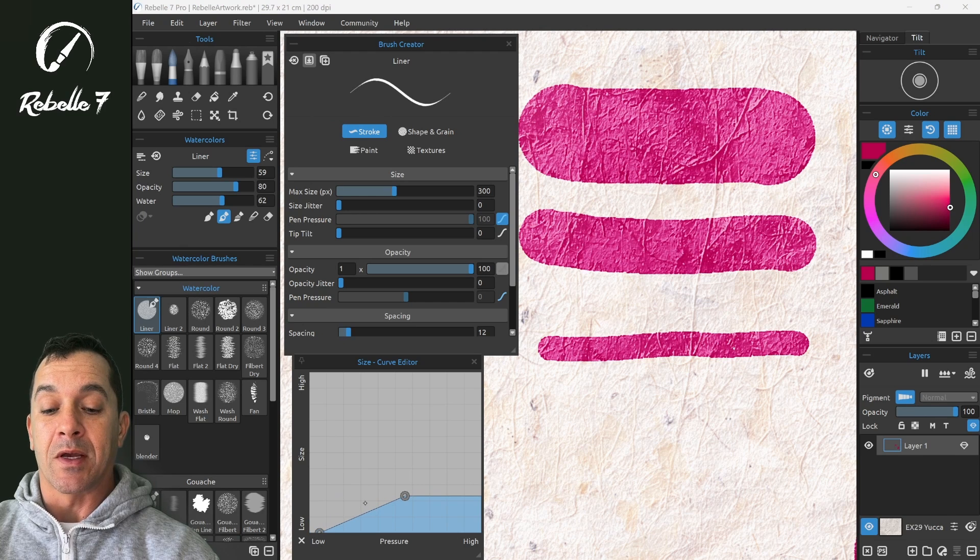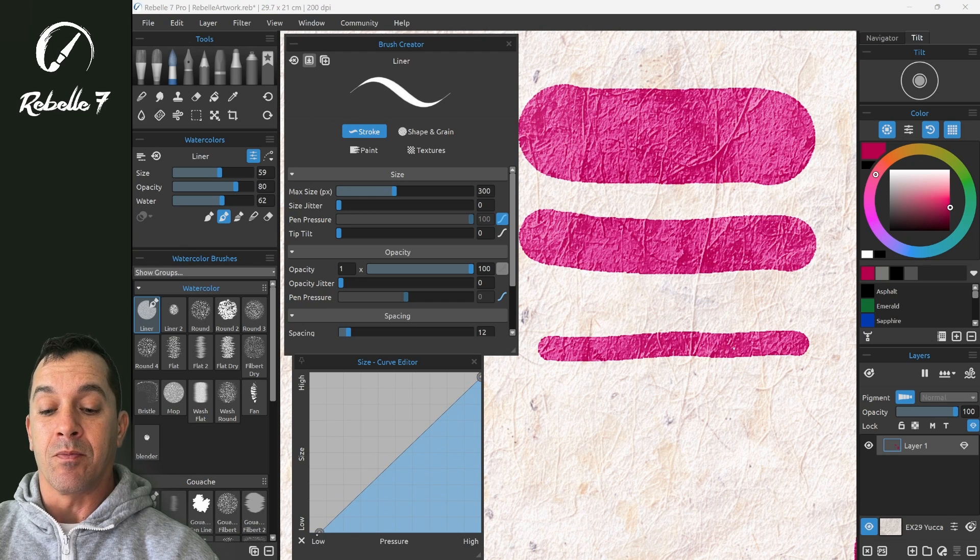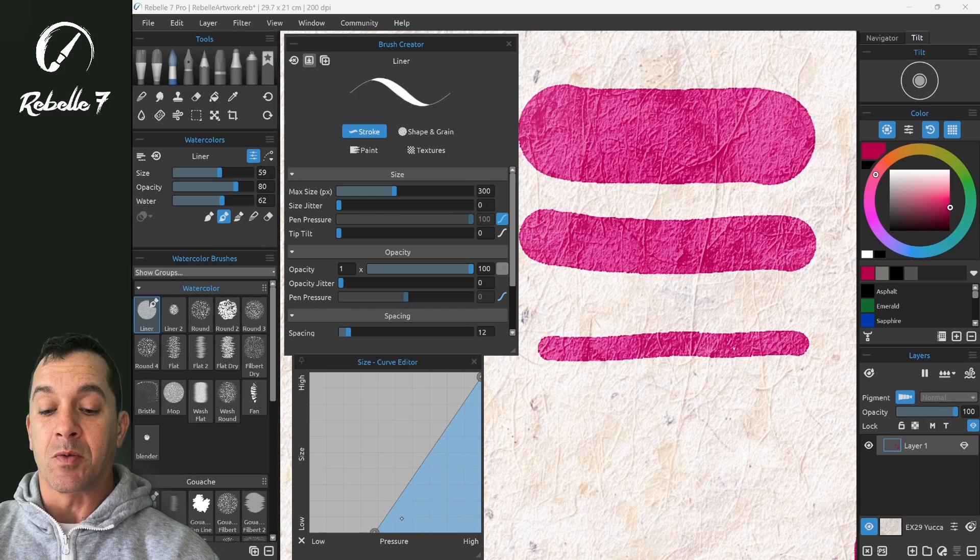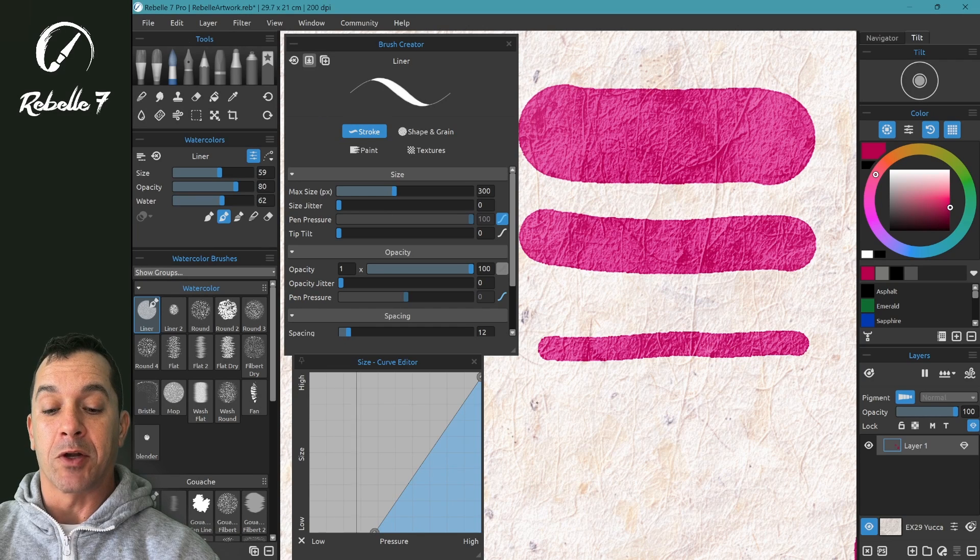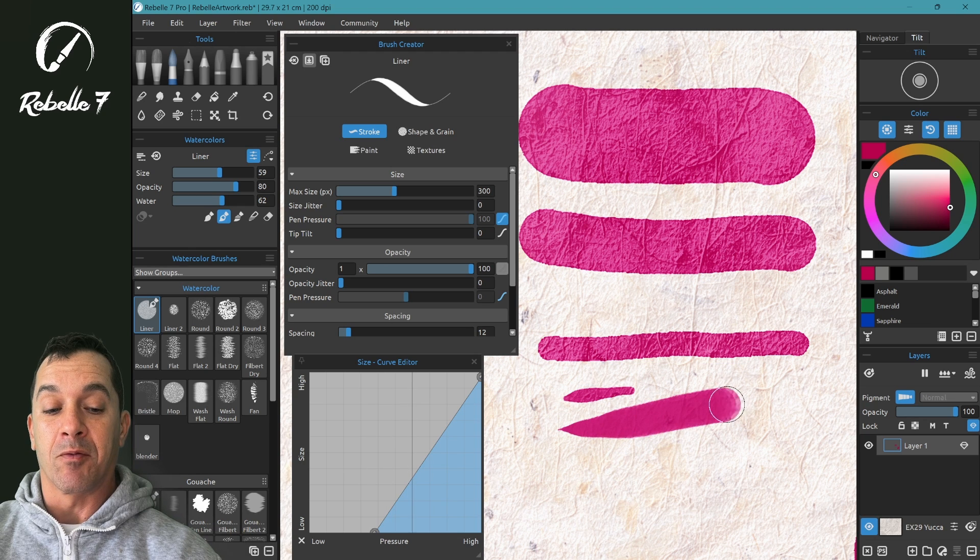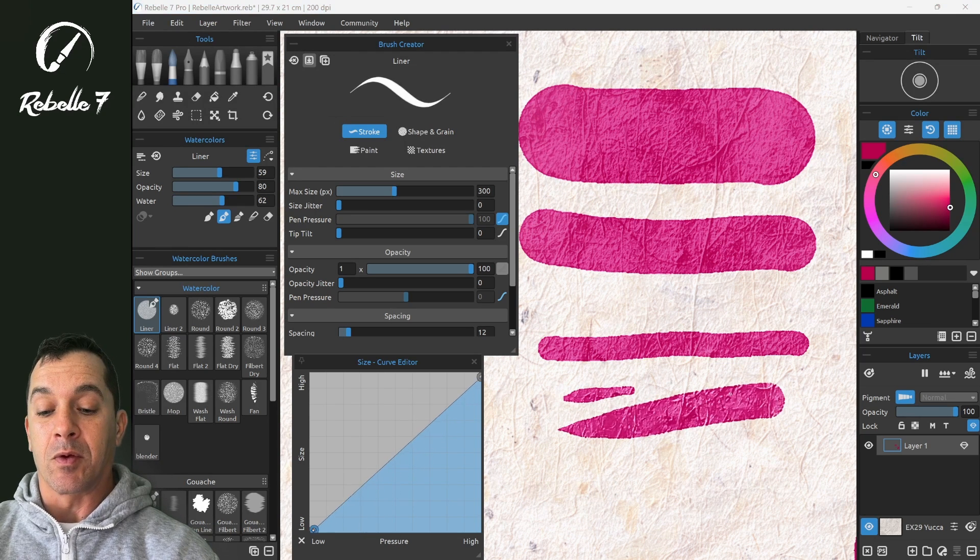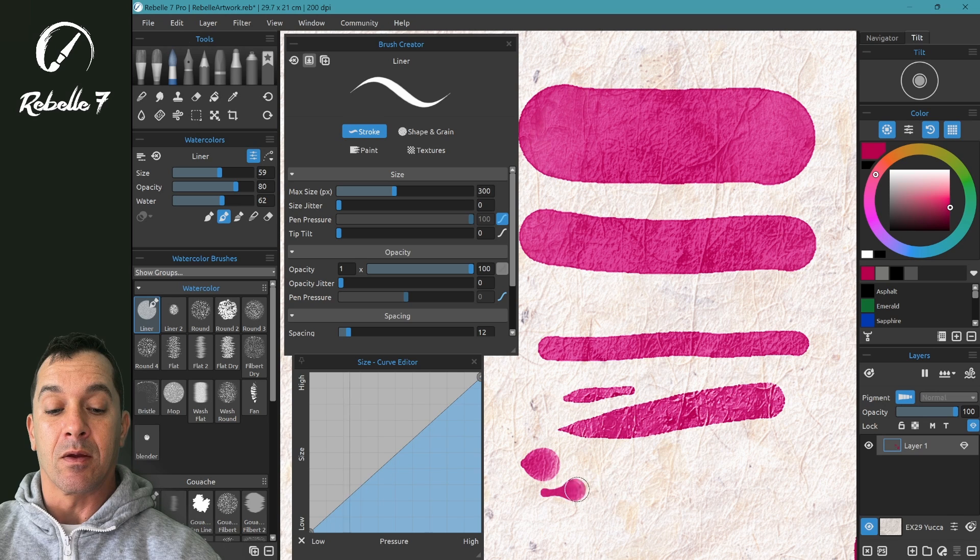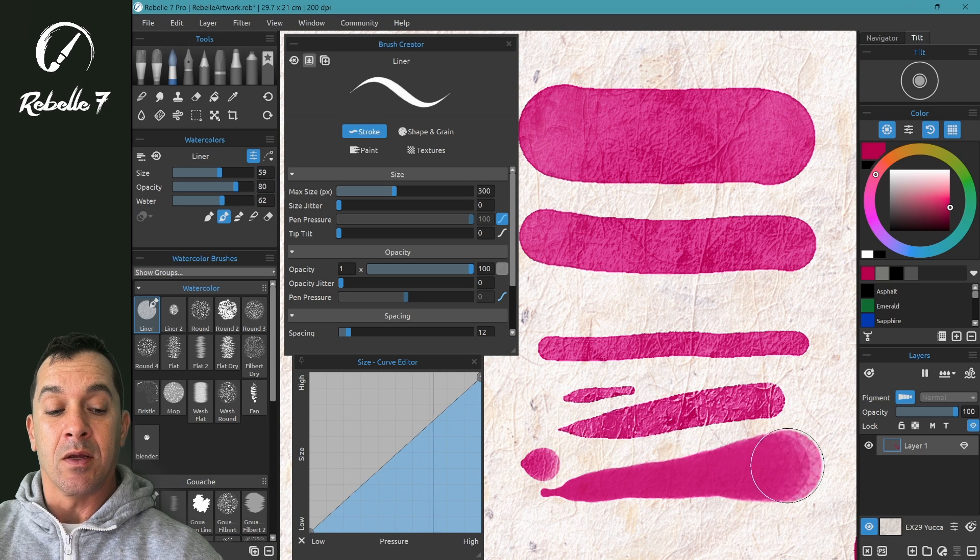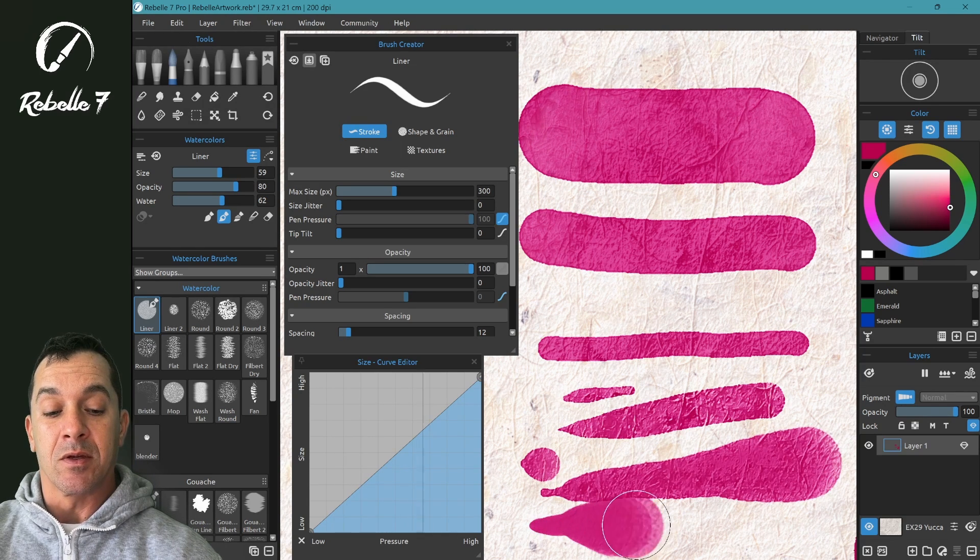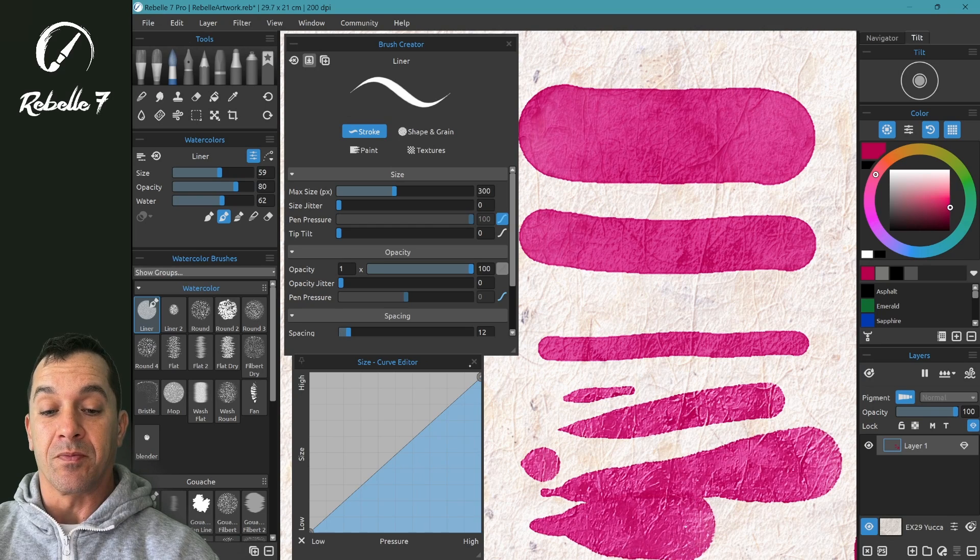So now if we bring one side down and the other one up, nothing will happen with pressure until we get to this level of pressure. So we don't see anything until we get to this level of pressure. If we want to bring this all the way to the left, you'll see we'll start with a small line that increases in size based on how hard we push.